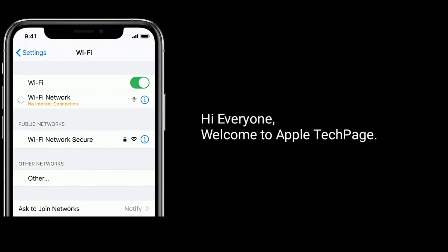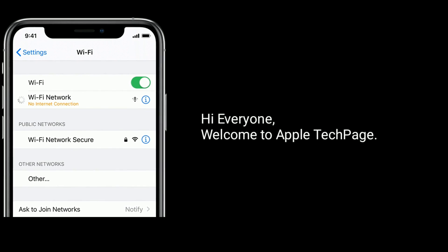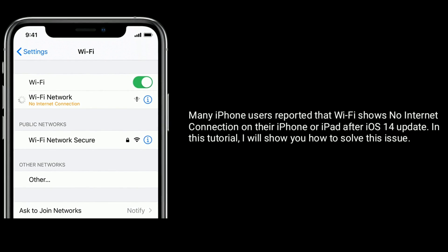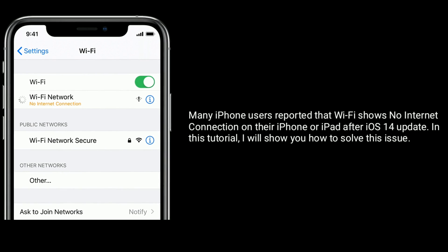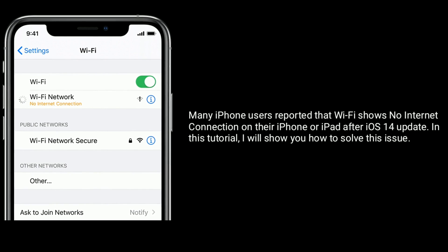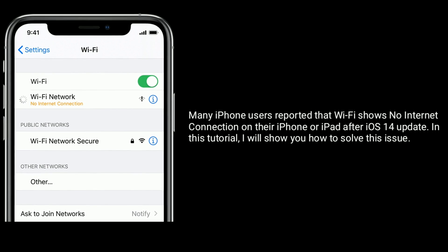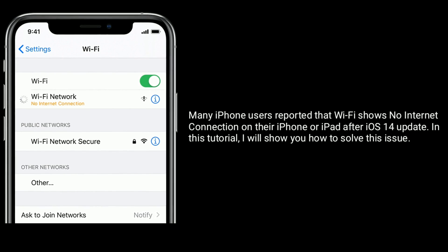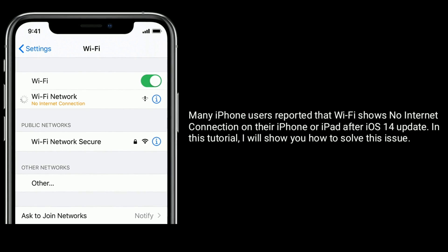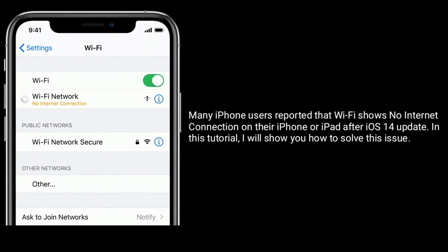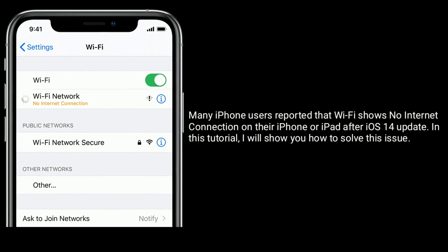Hi everyone, welcome to Apple Tech Page. Many iPhone users reported that Wi-Fi shows no internet connection on their iPhone or iPad after the iOS 14 update. In this tutorial, I will show you how to solve this issue.